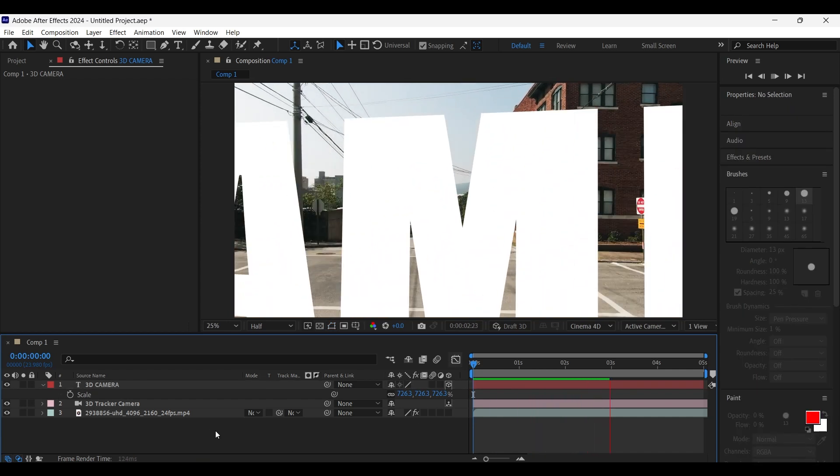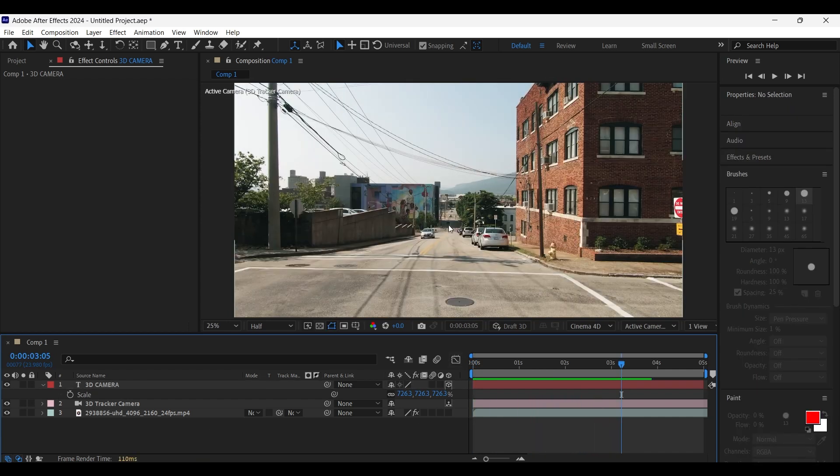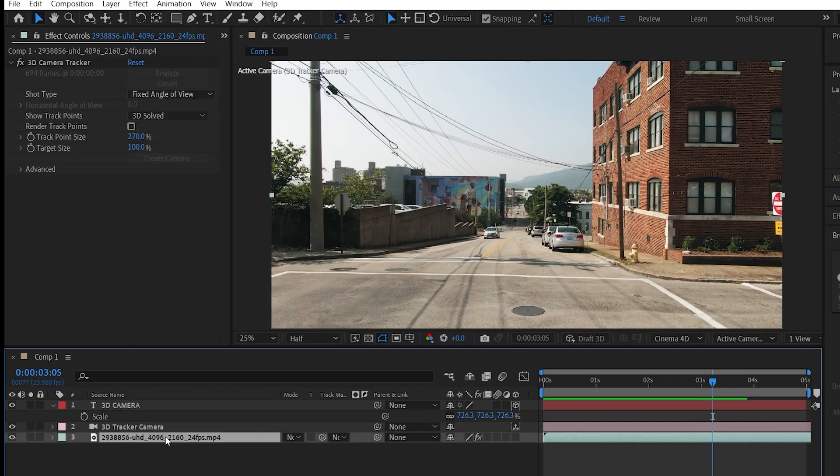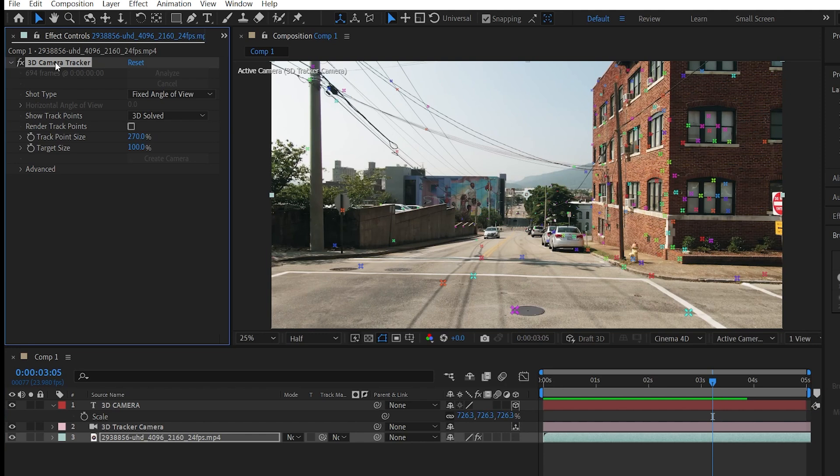Now I would like to add another text here at the back as well. So select the video layer. Now we can't see any tracker points here. To see them, select the 3D camera tracker effect in the FX control panel. Now you can see the tracker points.